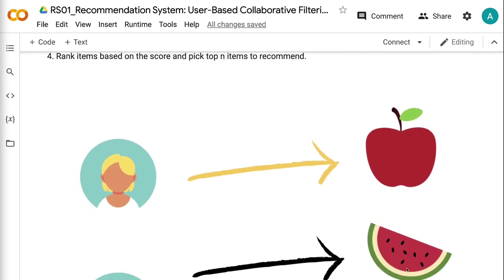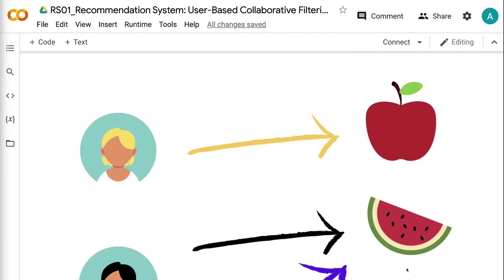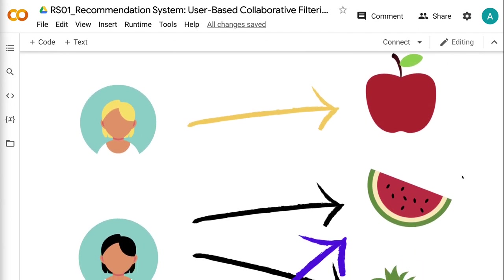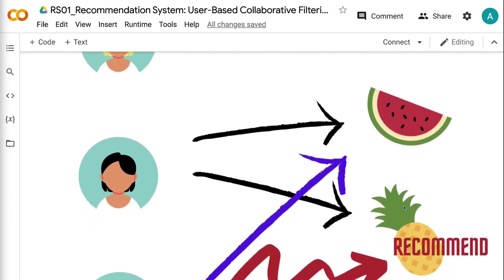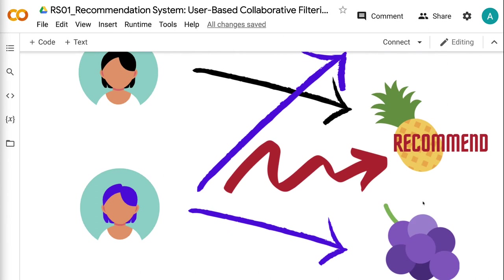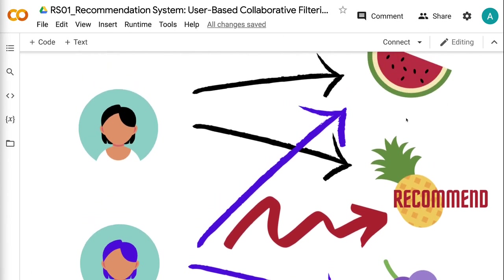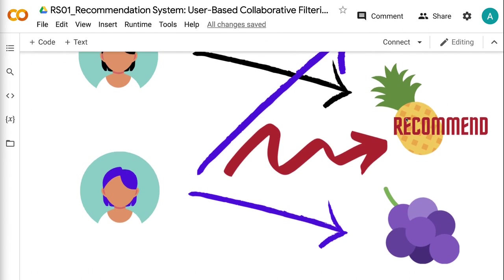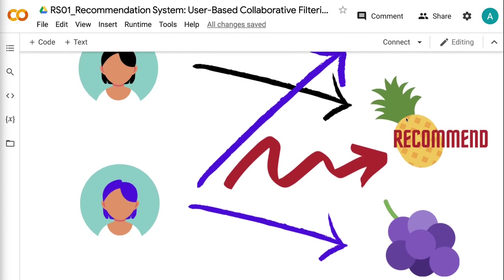This graph illustrates how user-based collaborative filtering works using a simplified example. Ms. Blonde likes apples. Ms. Black likes watermelon and pineapple. Ms. Purple likes watermelon and grape. Because Ms. Black and Ms. Purple like the same fruit, they are similar users. Since Ms. Black likes pineapple and Ms. Purple has not been exposed to pineapple yet, the recommendation system recommends pineapple to Ms. Purple.